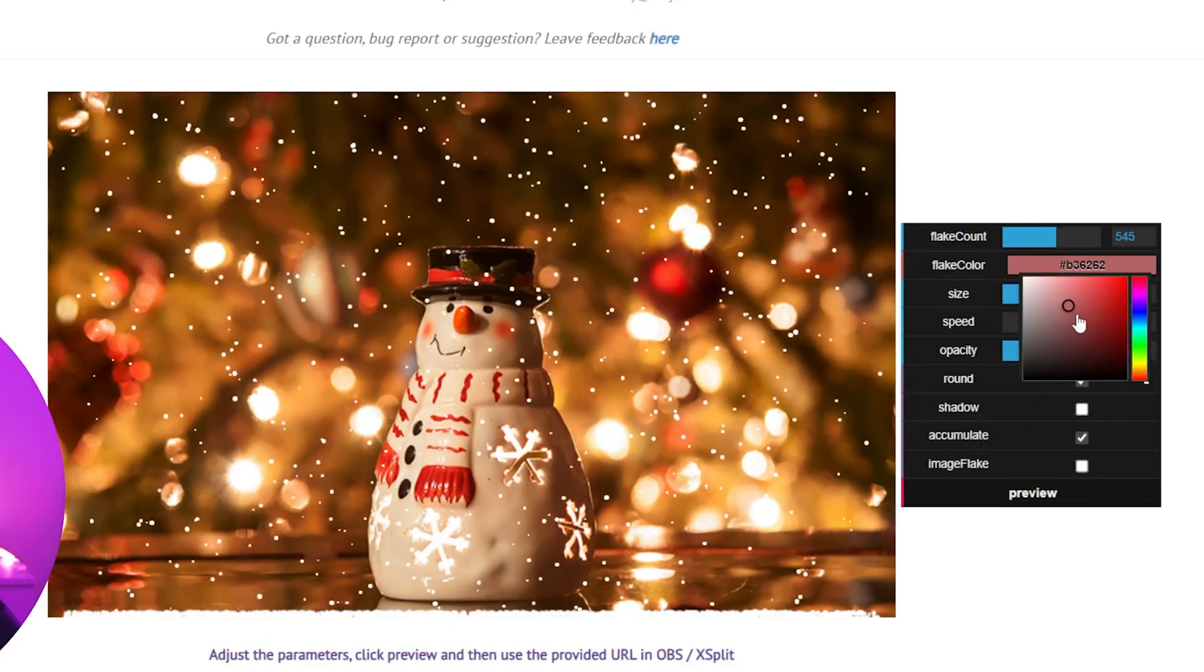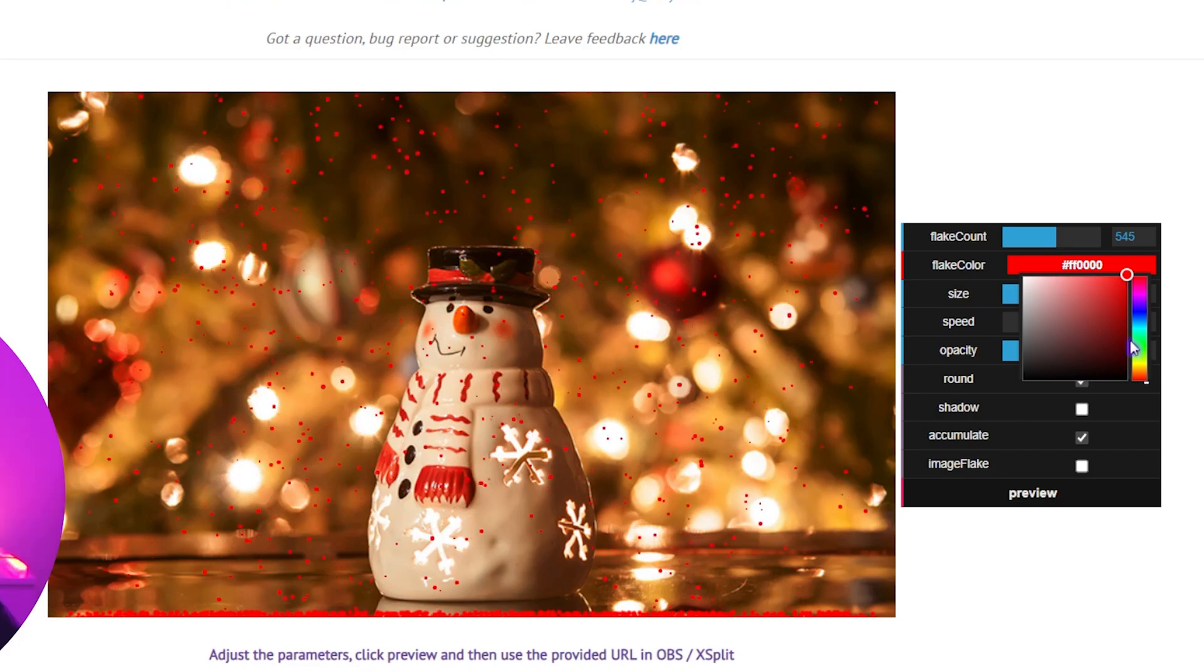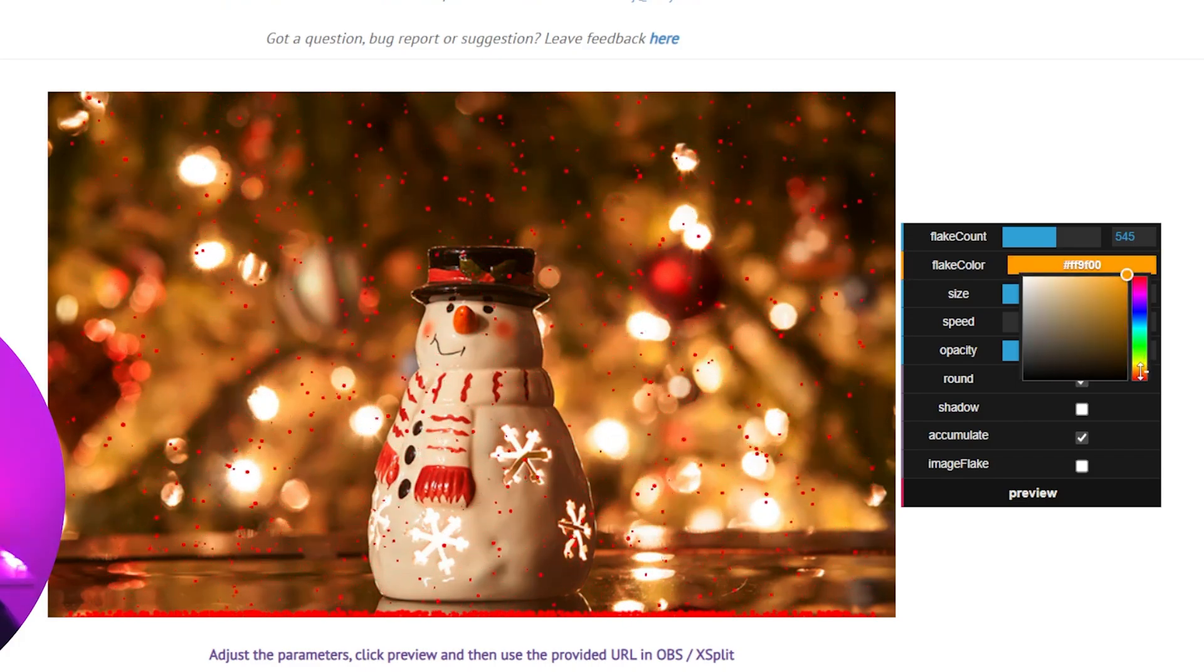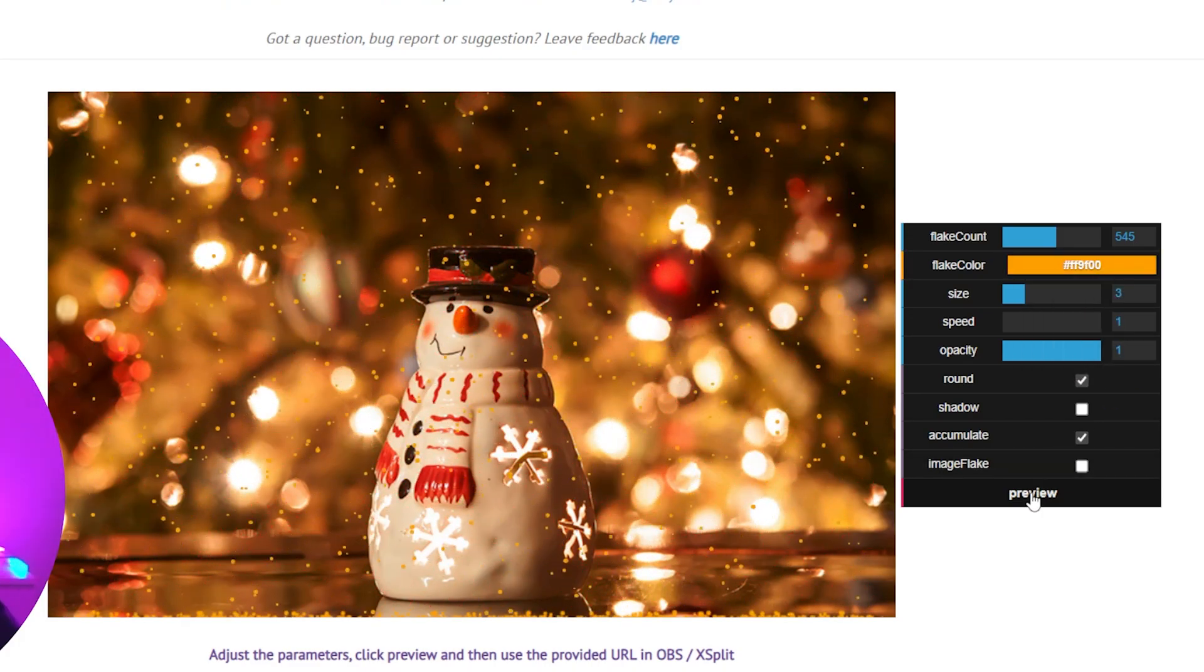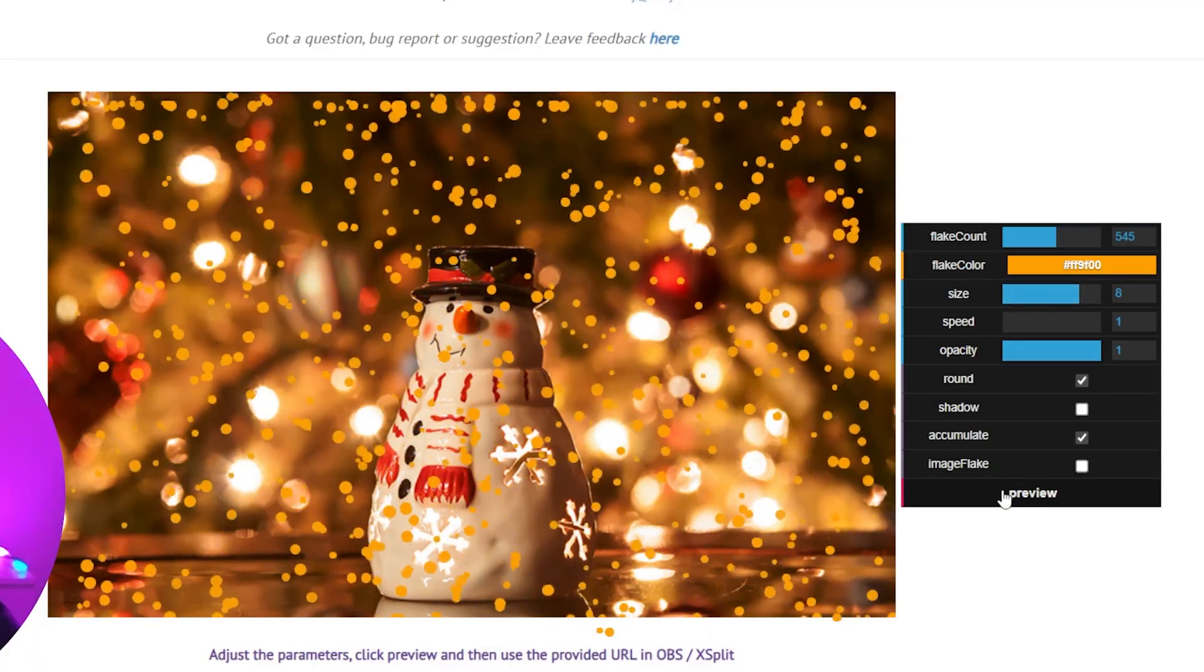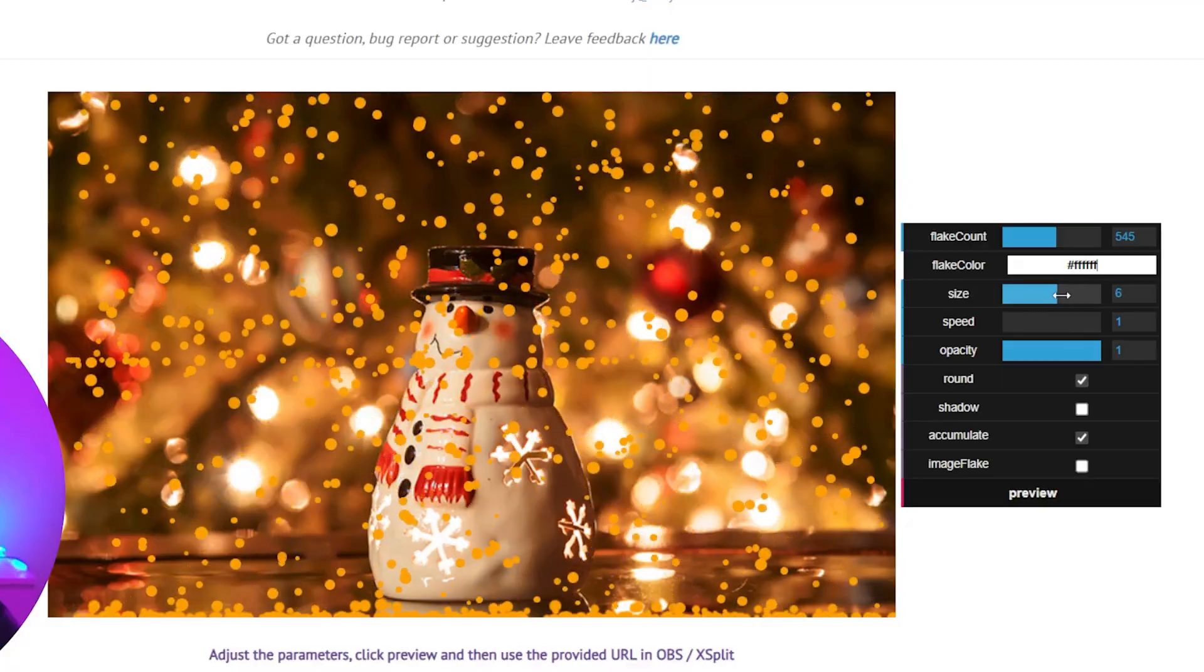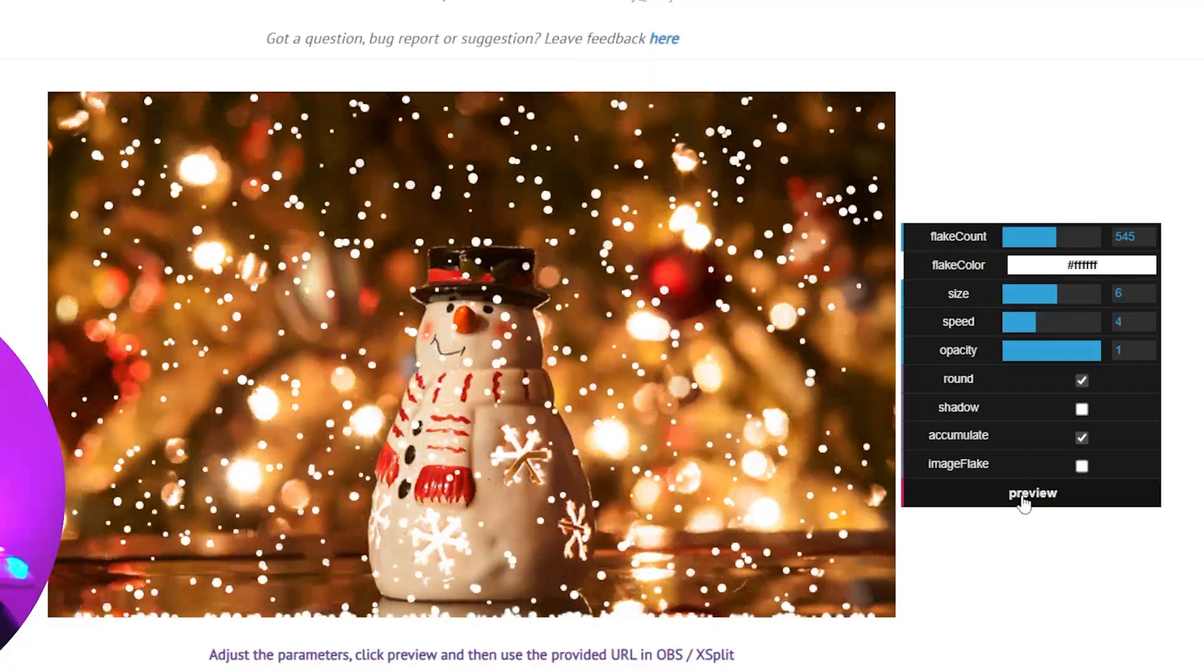I don't know why you'd want anything else than white. Actually, I just thought of a reason - maybe you want embers. All you'd have to do is turn this into orange and then flip the direction in OBS Studio. We have options for the size - let me set this back to white - and also the speed. I have mine at one right now, but it gets pretty fast.